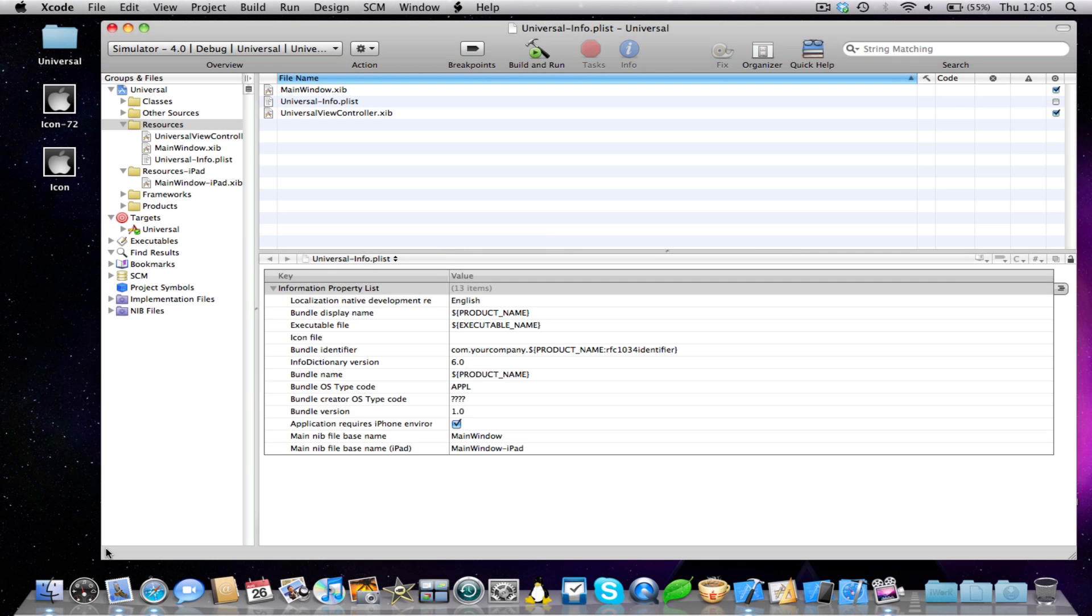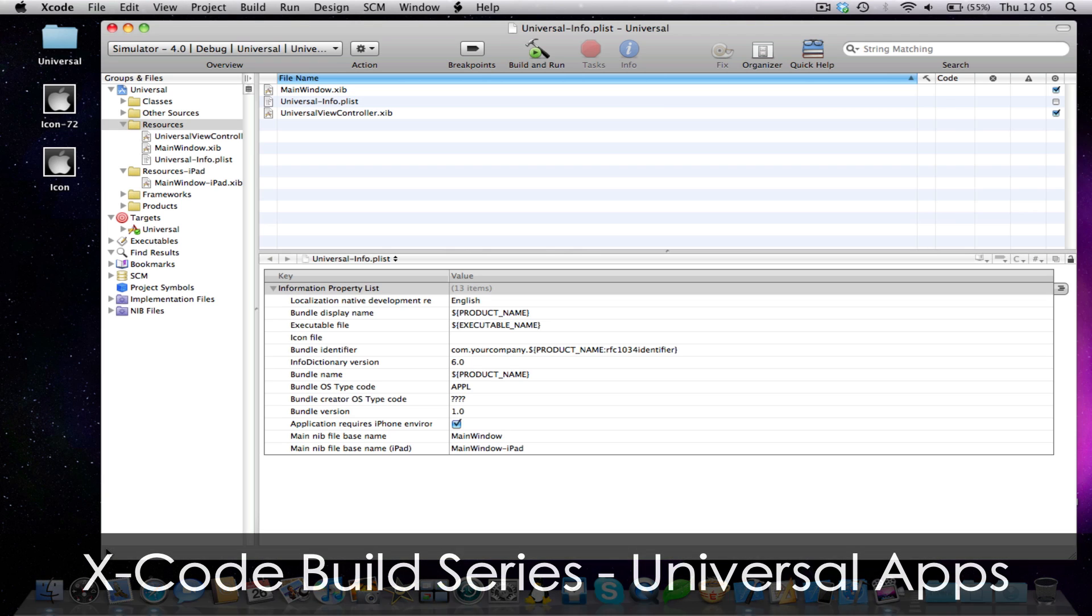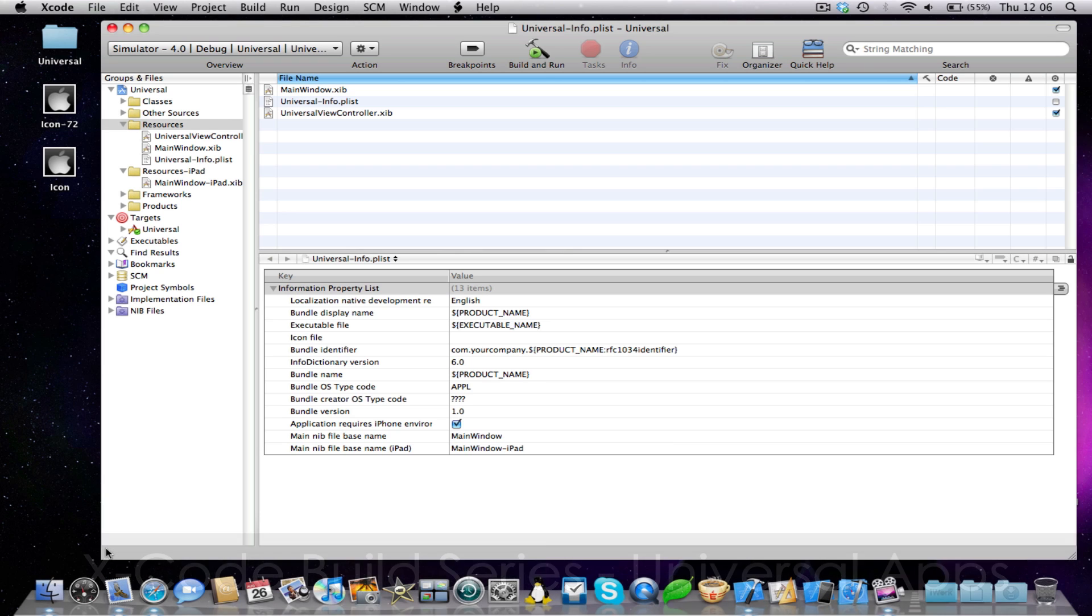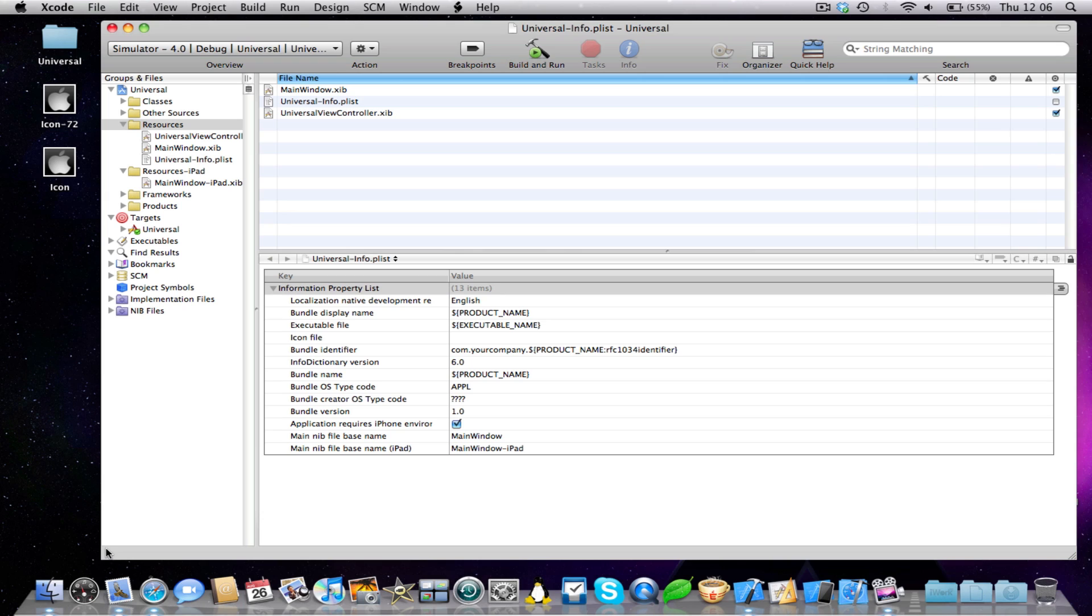Hey guys, Superintendent Boff here and I'm here with video 2 of my Xcode build series. This is build series number 1 and in this series I'll be teaching you how to make a universal iPhone, iPod Touch and iPad application.